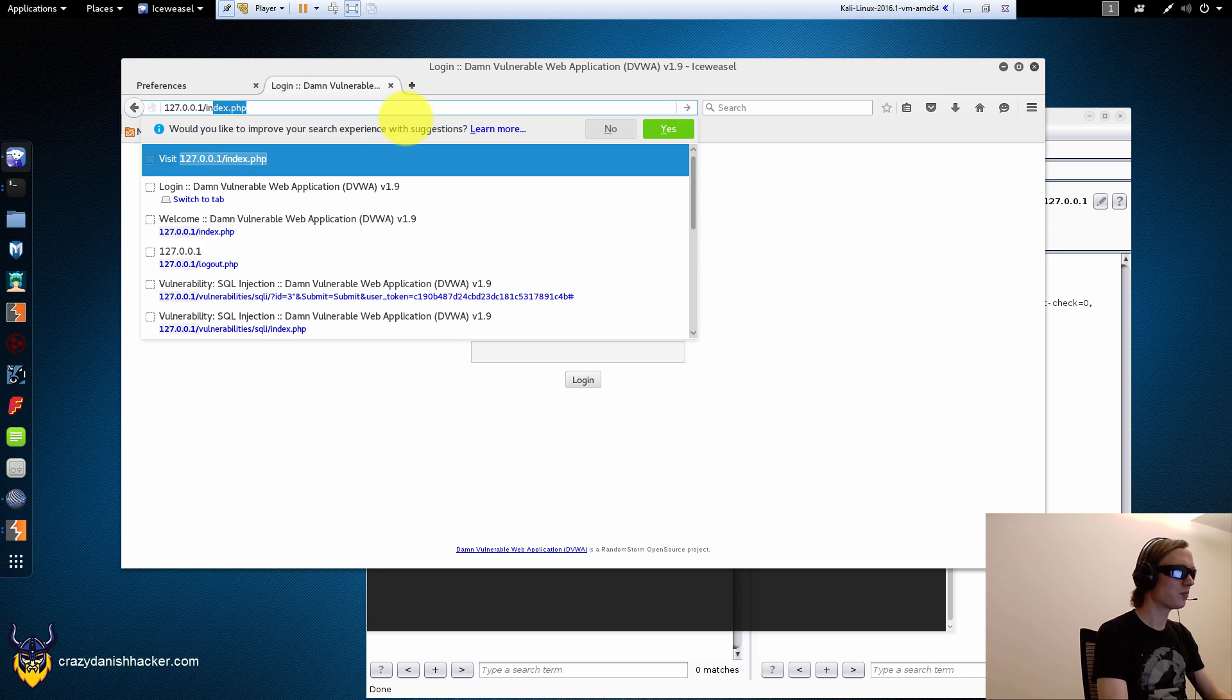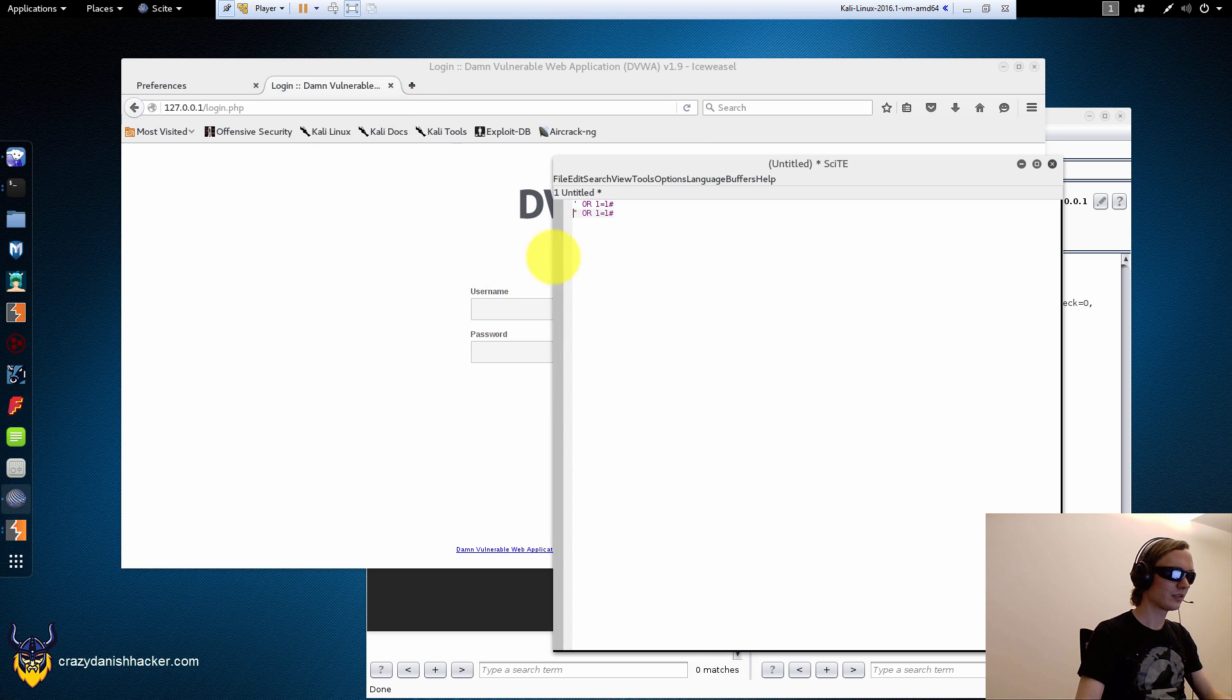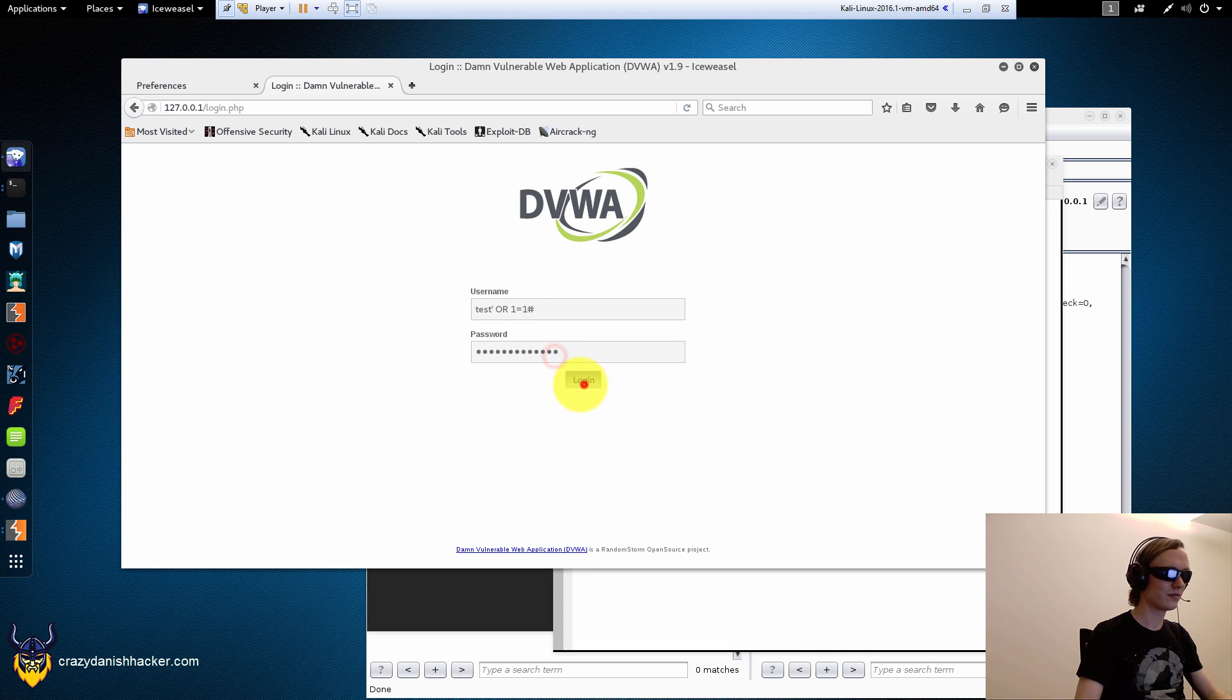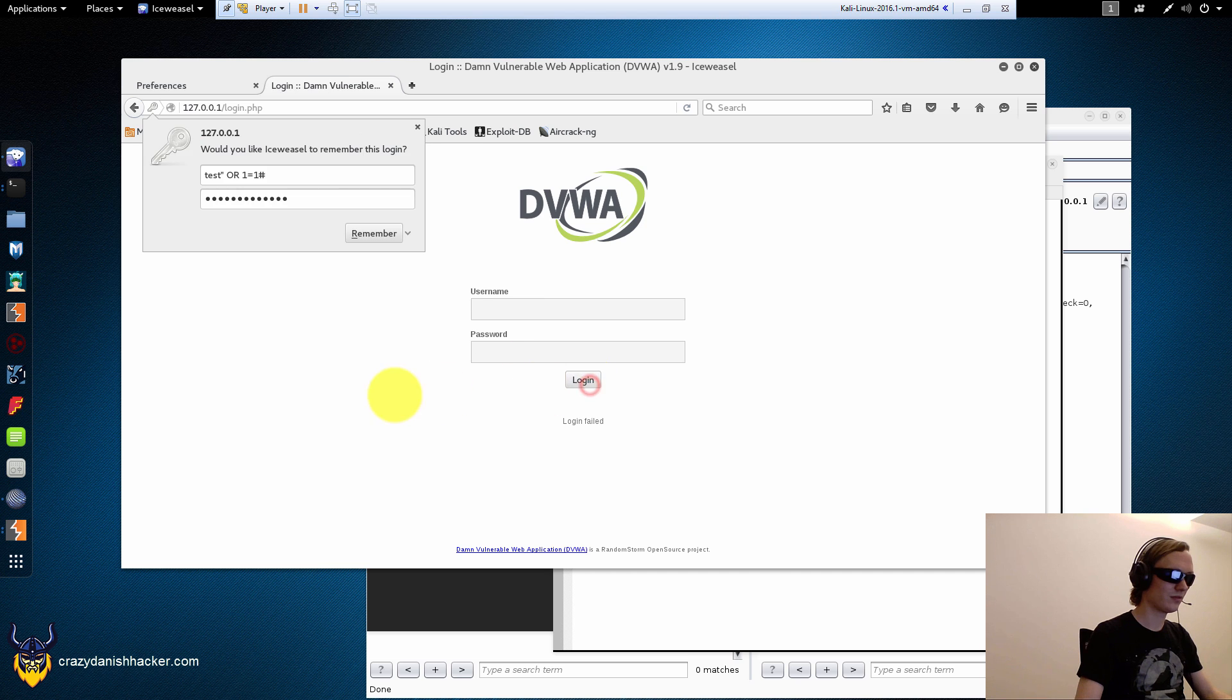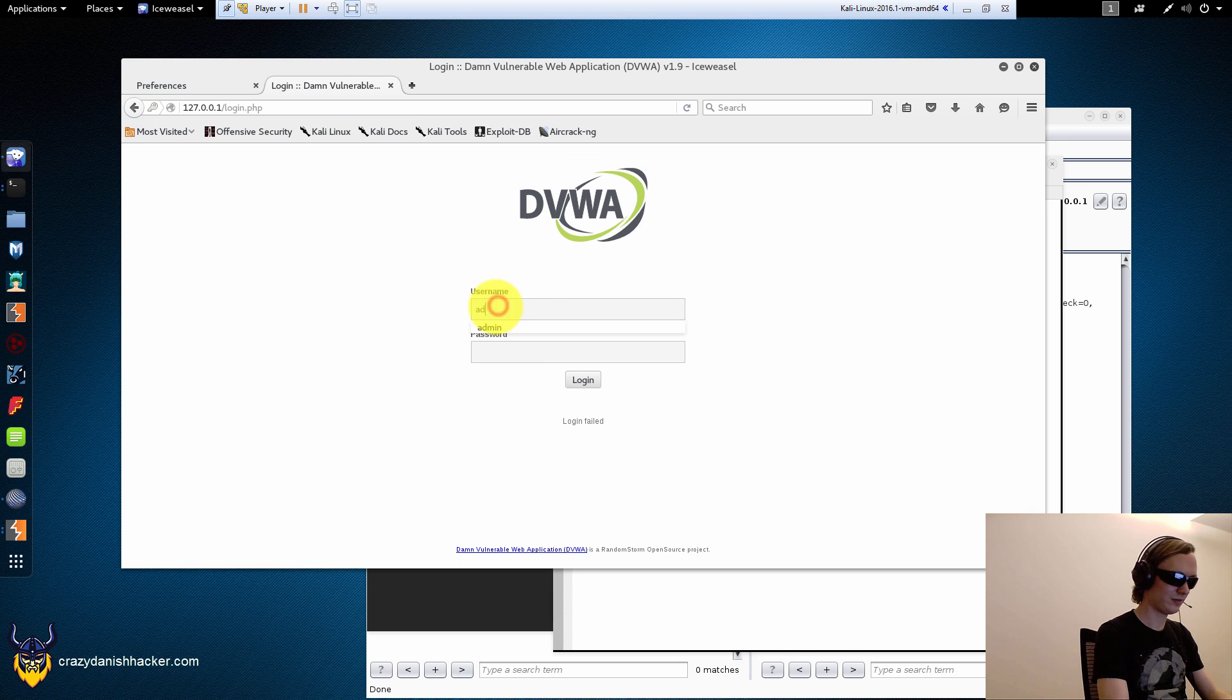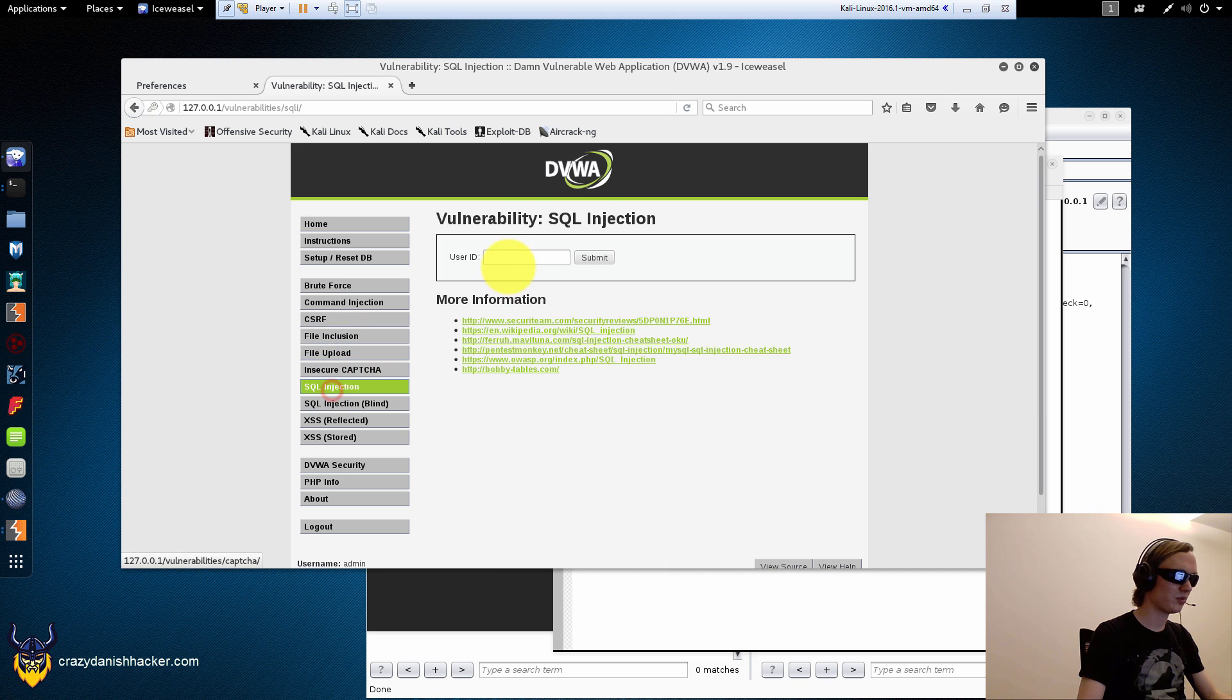All right. Let's just make sure that we are locked out. Yes, we are. Try our fancy injection again. Nope. I just want to make sure that we can do this or not. Nope. All right. There's no injection here, most likely, but there's definitely one here.